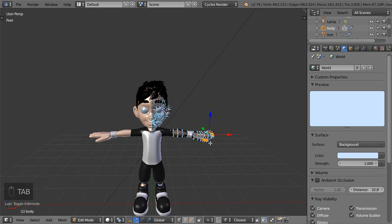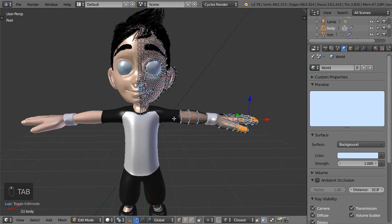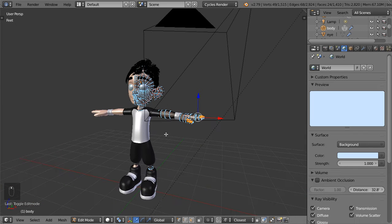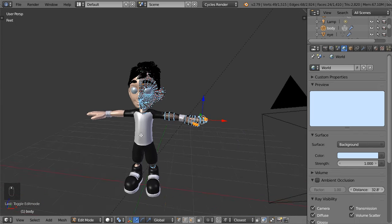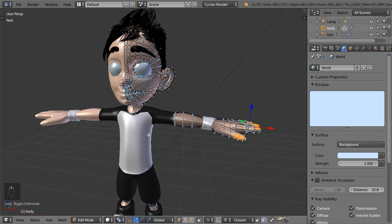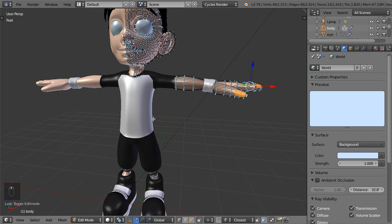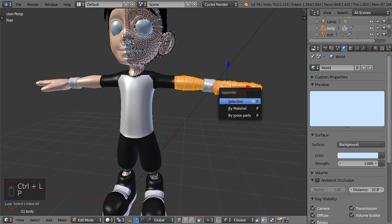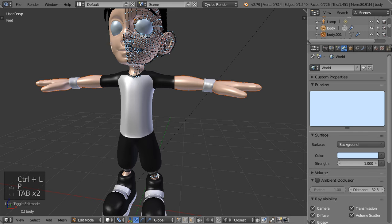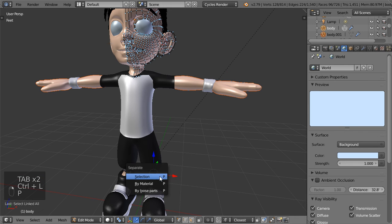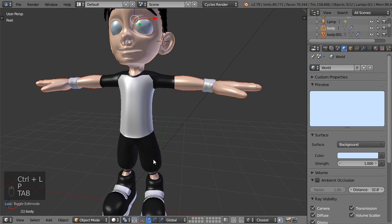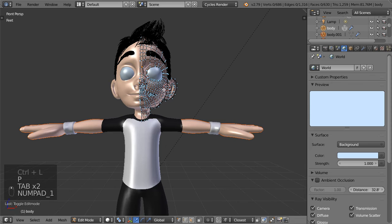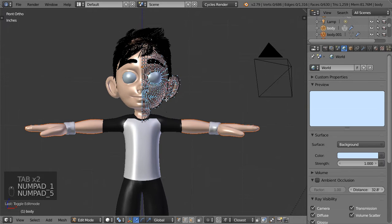As you can see we have downloaded this model from online. This model has been downloaded from BlenderSwap. Let's go and select the hand and we can separate it. We can also see that we have this part and we can separate it.